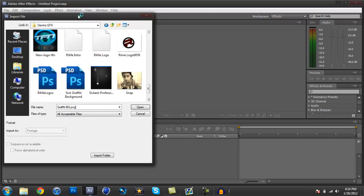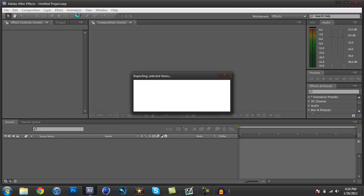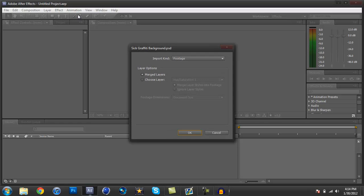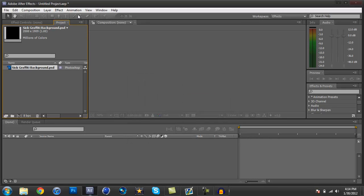Usually on other files, it wouldn't let you import it. It'll just say format not, like, you're not able to import the format, but with this you can see. It has the little blue icon, it says Photoshop right there. So you can just drop it down here to your composition.